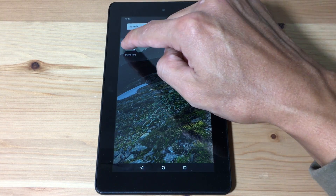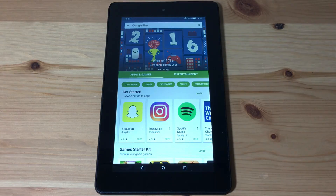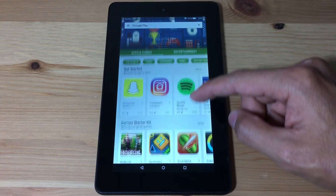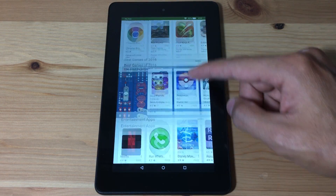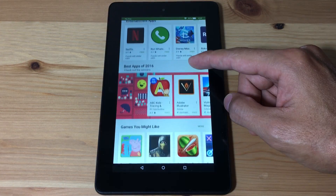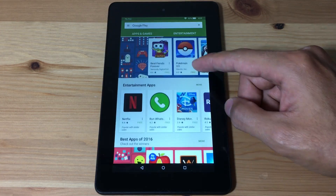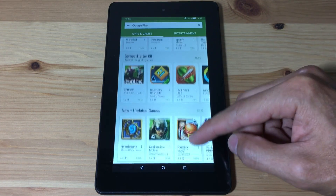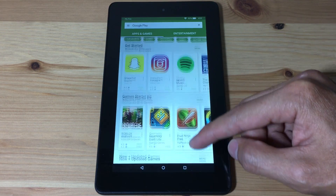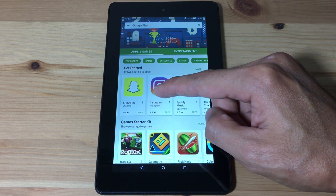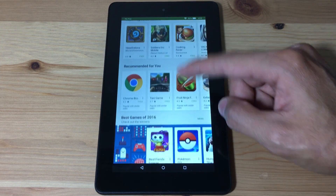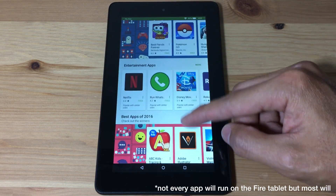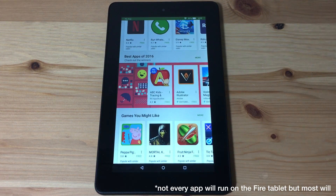Learn how to install the Google Play Store onto your Kindle Fire tablet. I'm using the $50 Fire tablet. You can get a lot of apps that you normally can't get on the Amazon App Store, such as Snapchat, Instagram, Pokemon Go, and many other popular apps.